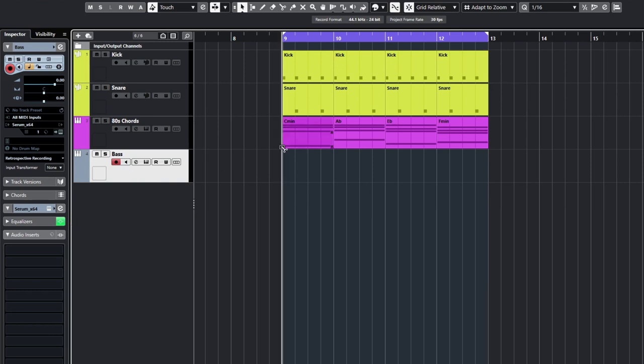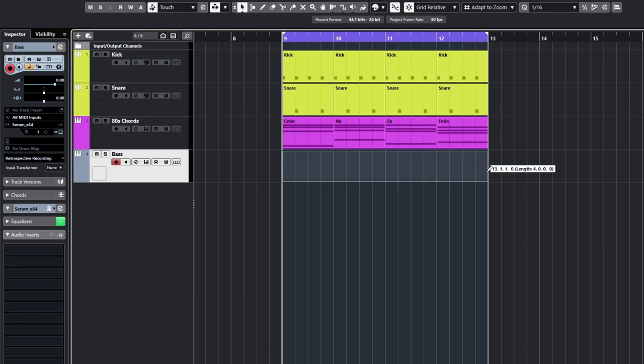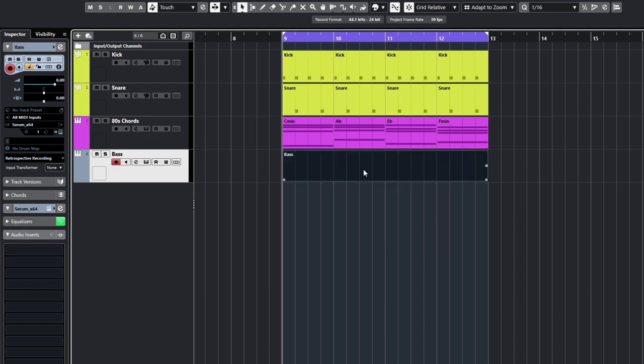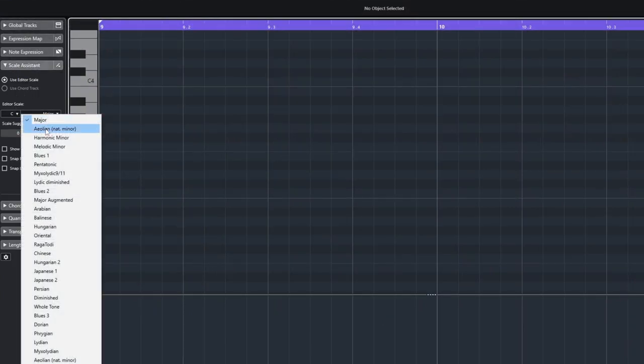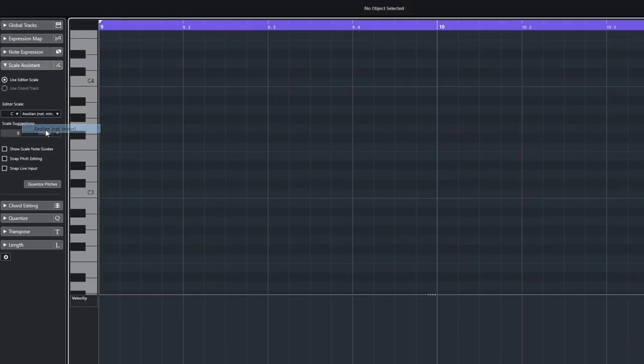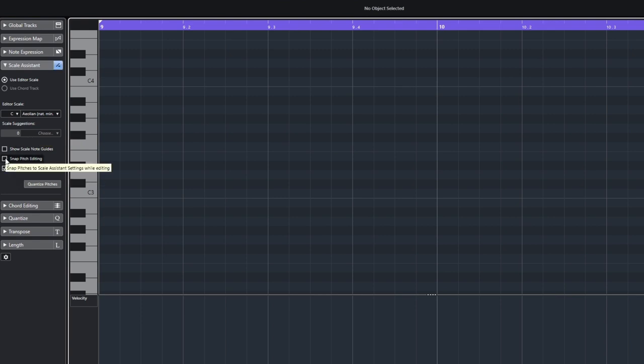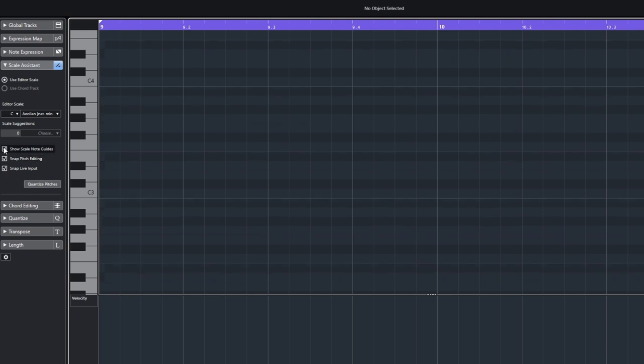So let's just draw in a blank MIDI segment and I'll show you how to do that. For scale assistant, change it to C natural minor and you want to snap any live input if you're not sure what keys to press. Snap pitch editing and show scale note guides.